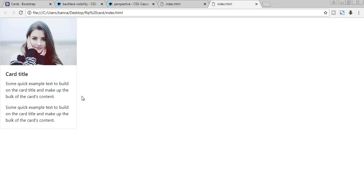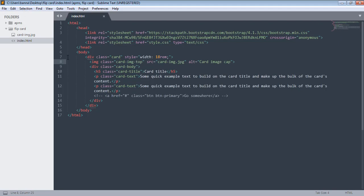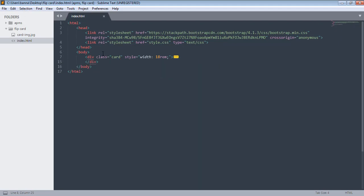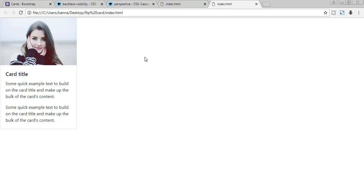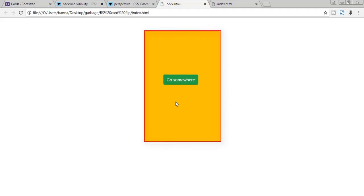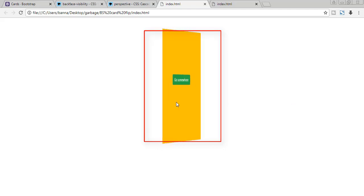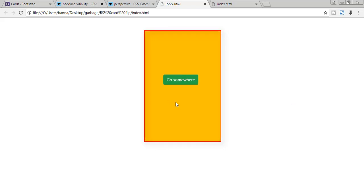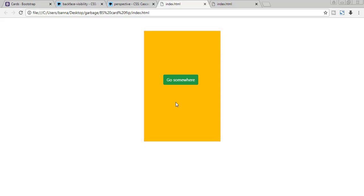Now we have our card, but for the rotating card effect we need a parent div which will contain our card. This container will hold the front side of the card, and in the same container we'll have the back side. So there will be two cards instead of one. Because of the rotating effect it looks like one card, but actually we have two cards overlapping each other.